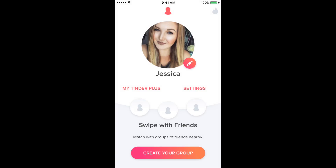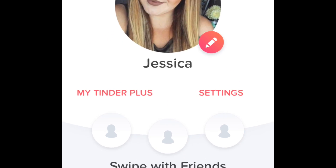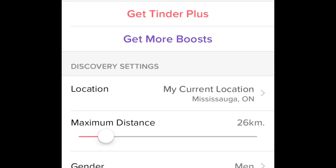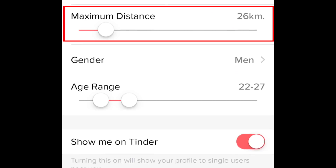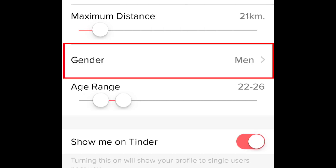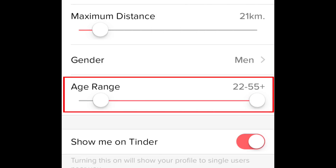If you want to change the settings of what you're looking for, open the main menu, then tap Settings. Here you can change the maximum distance you'd like your potential matches to be within, as well as change the gender and age range of people you're interested in.